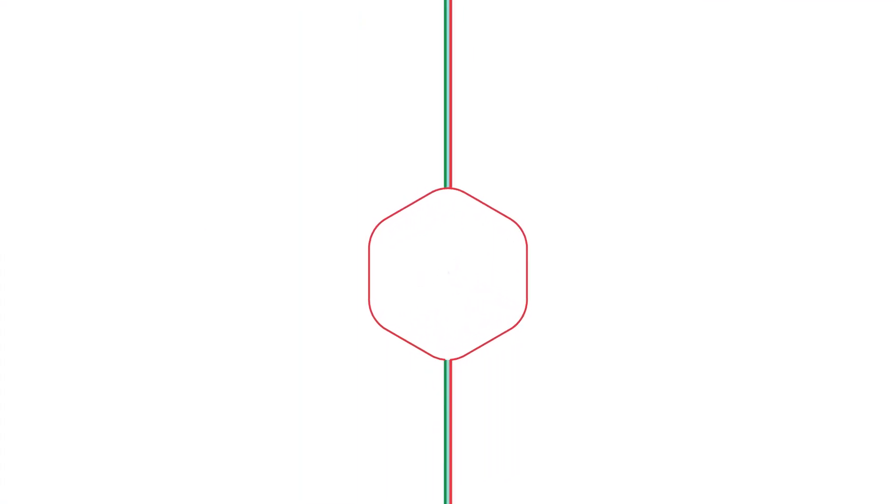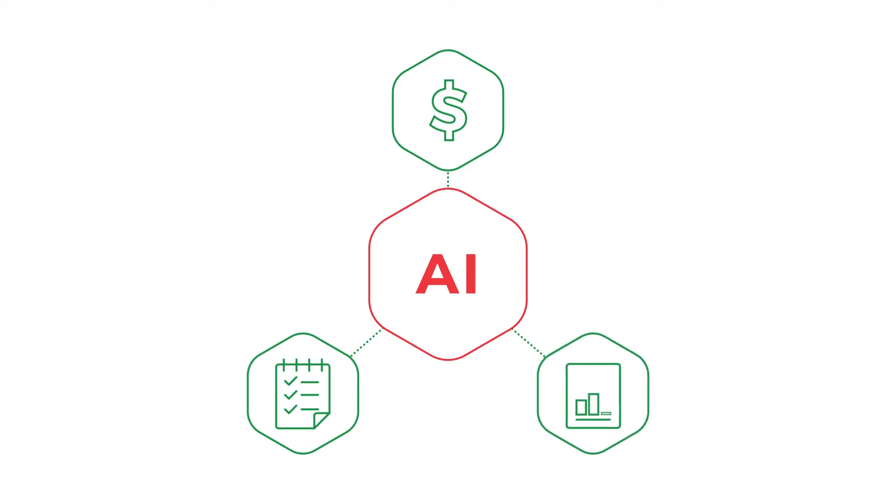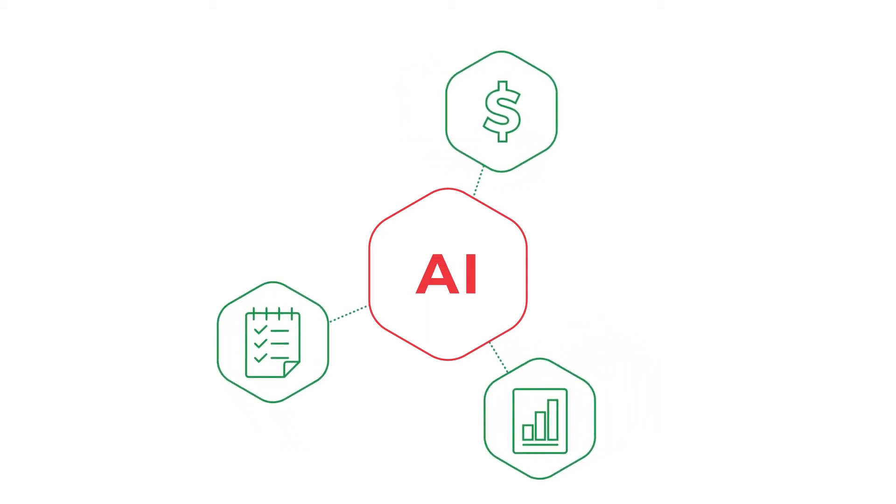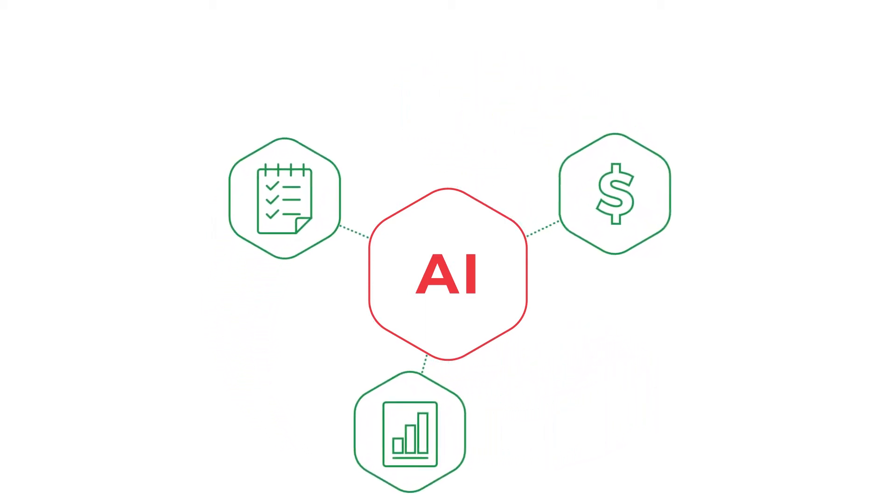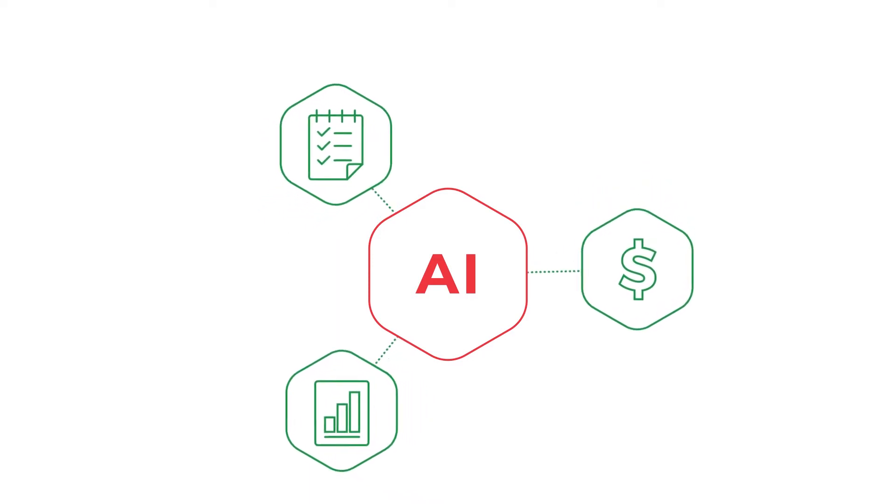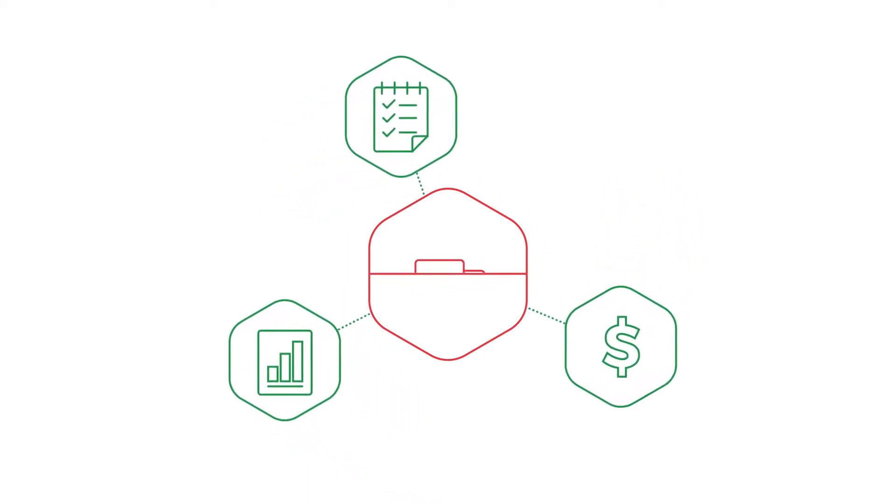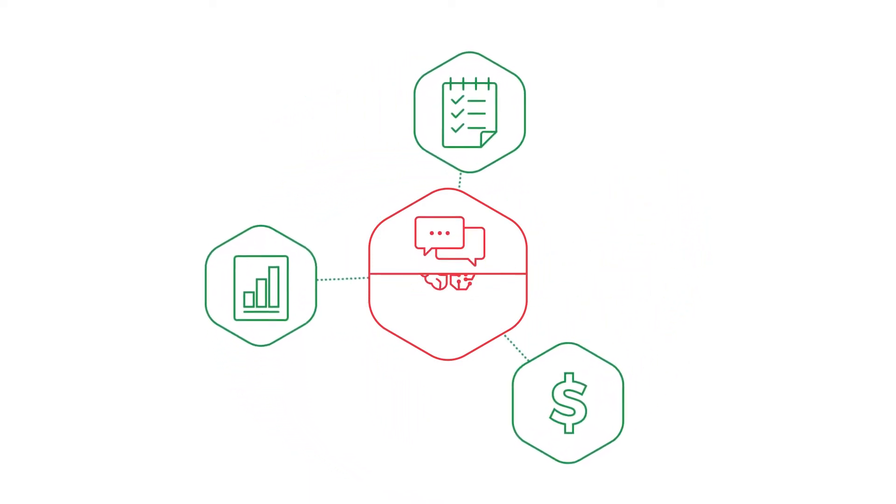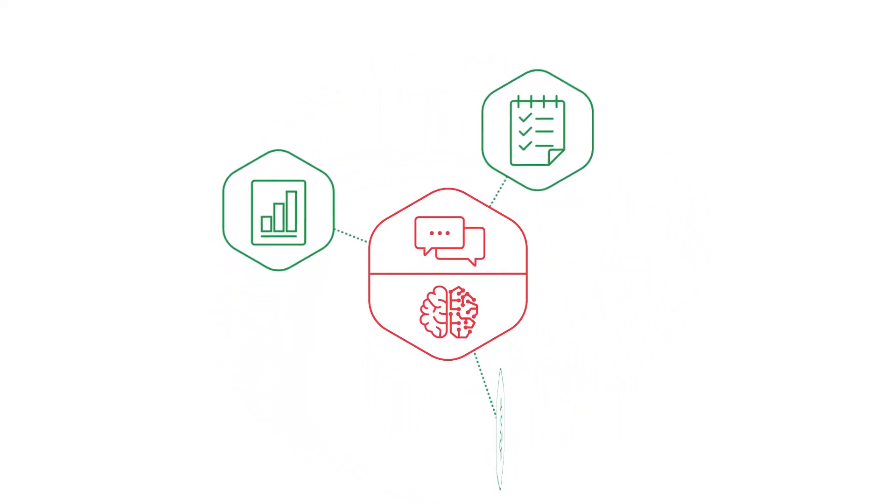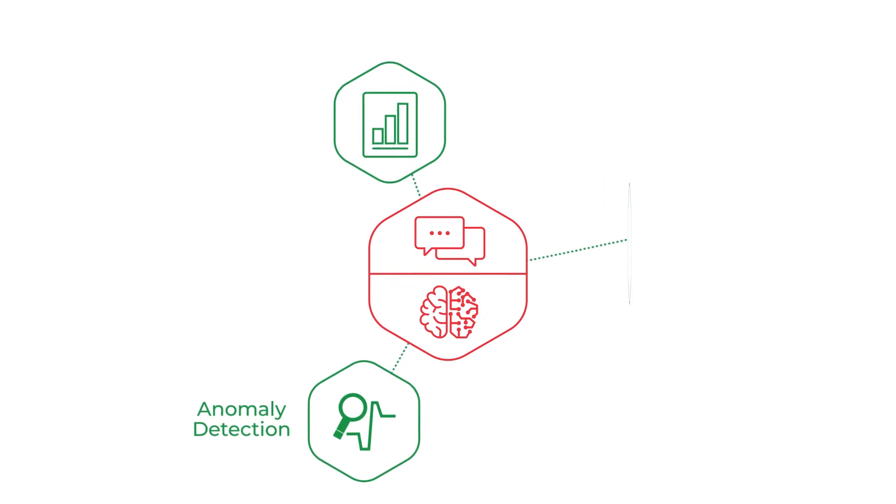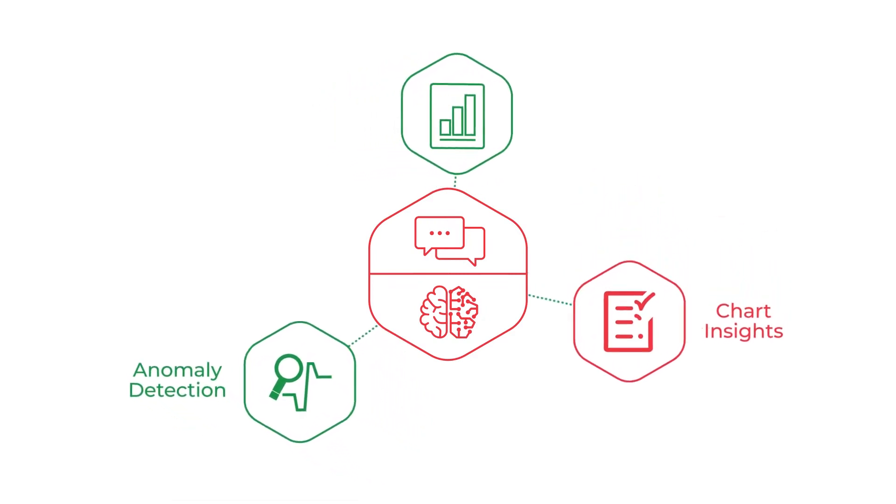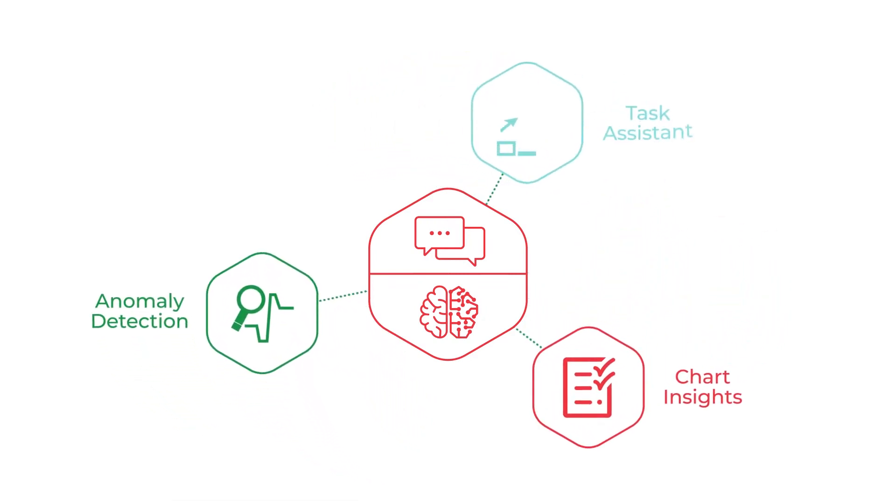By leveraging AI, you can budget, plan, and report faster and more efficiently than ever before. These improved efficiencies come from three AI capabilities powered by natural language and machine learning: anomaly detection, chart insights, and task assistant.